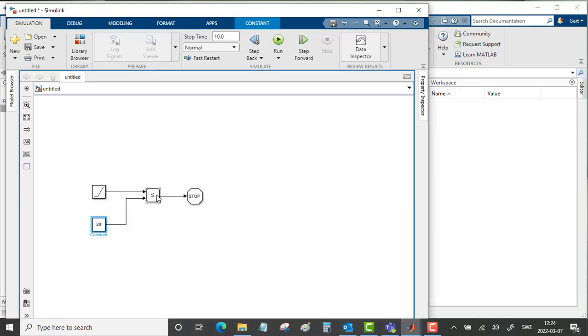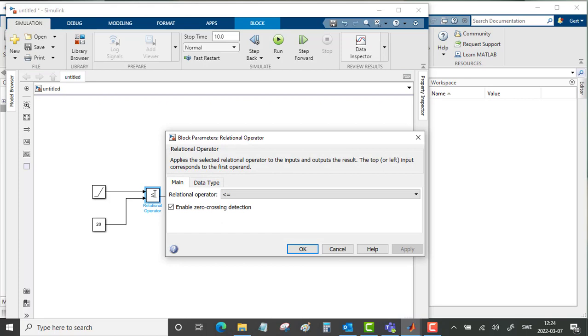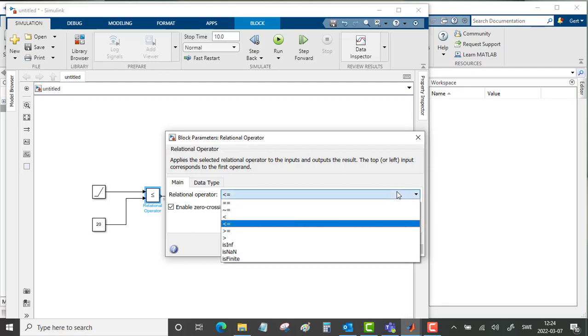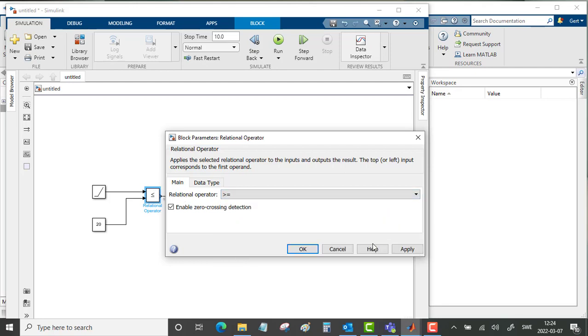Then we want the operator block to work in the way that when the ramp reaches 20 the simulation should stop. This must be larger or equal to.